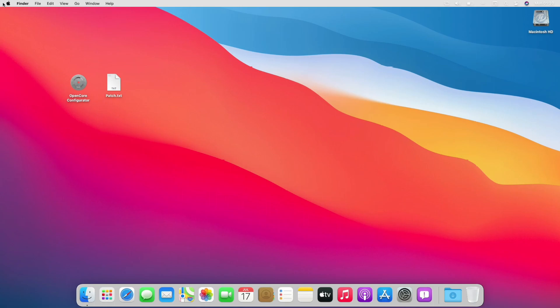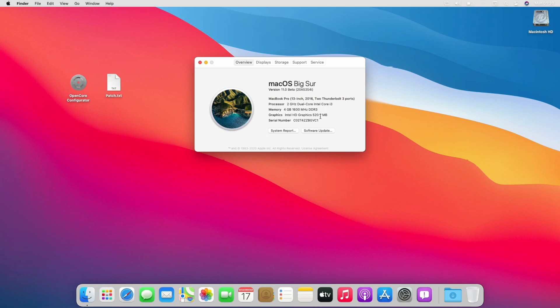So guys, as you can see the graphics is not working, the dock isn't transparent, which means there is no graphics acceleration, and the cursor is lagging too, and here too the graphics shows 7MB.